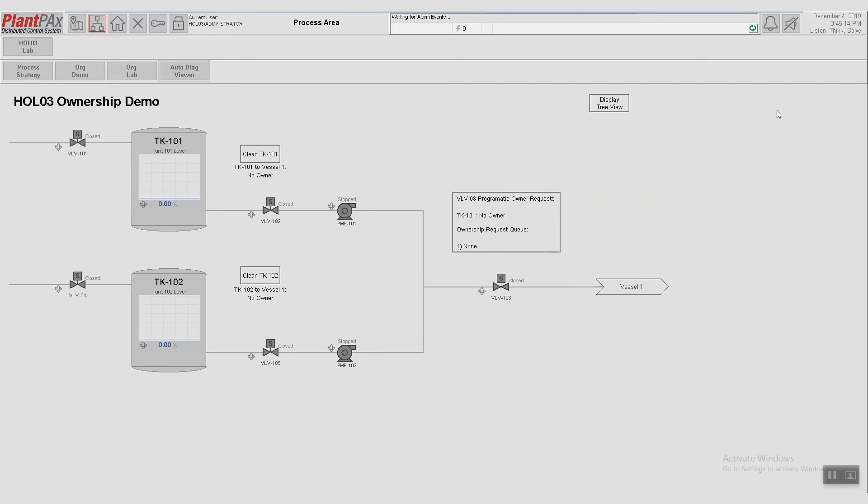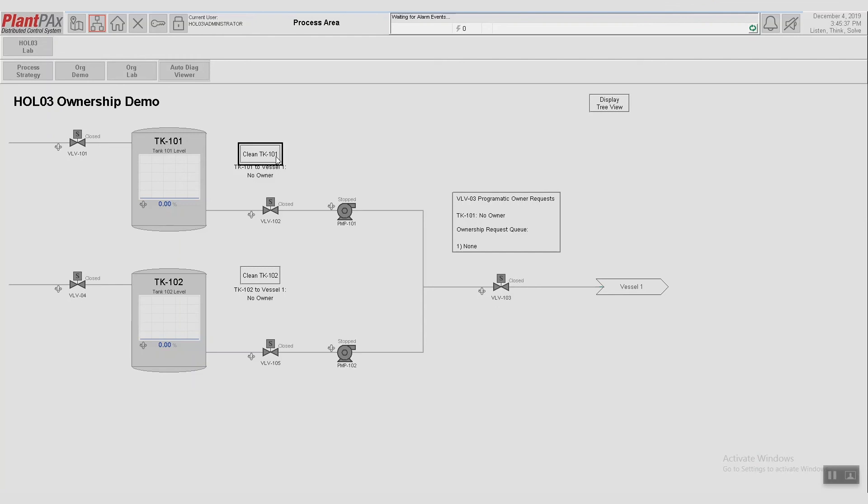The other value add of this new feature is that it allows you to better manage shared equipment. So looking at this HMI screen, you can see that both Tank 101 and Tank 102 want to use this distribution valve, valve 103. So if we're executing sequences in our plant's operation, we want to make sure that both aren't trying to use that valve at the same time. So if I start up a clean Tank 101 operation, it starts up a cleaning operation and we can see that this shared valve is owned by Tank 101.